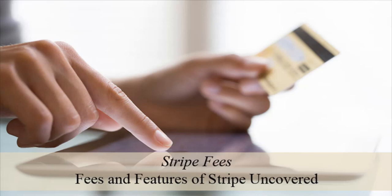We'll take a look at what the fees actually are and some features of Stripe. You may have heard others mention the Stripe payment gateway before and how it can be used to accept credit card payments online.